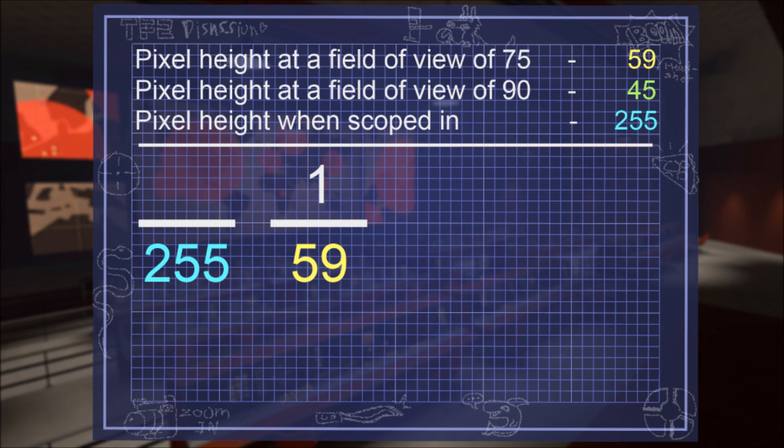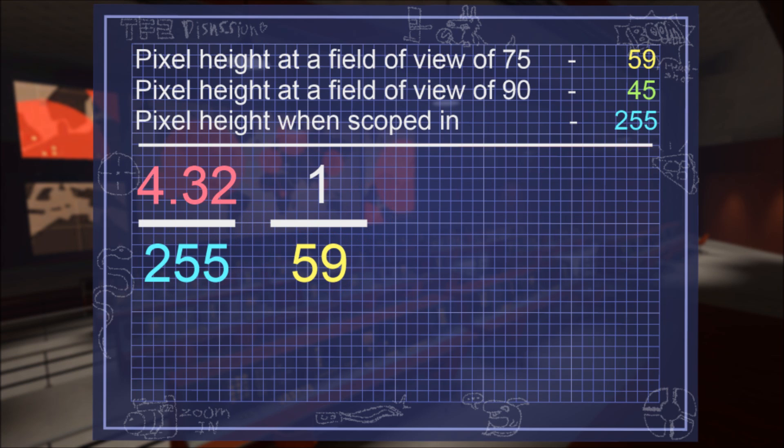Note the one value is there because when viewing the world unassisted with human eyes, there's no magnification. Everything is seen at a 1 to 1 ratio. Now we multiply these two values and divide the product with this value to get the answer. 4.32 is the level of magnification at a field of view of 75.